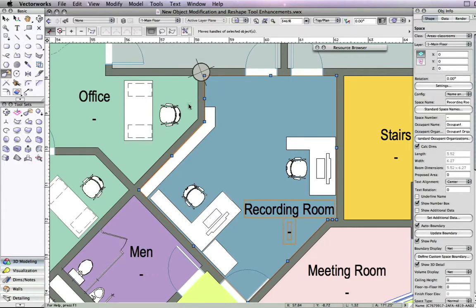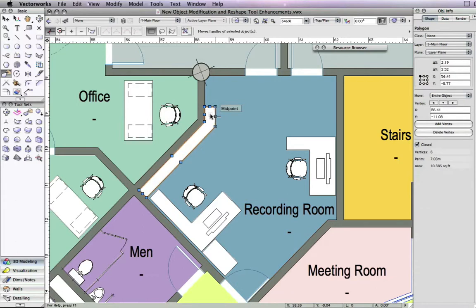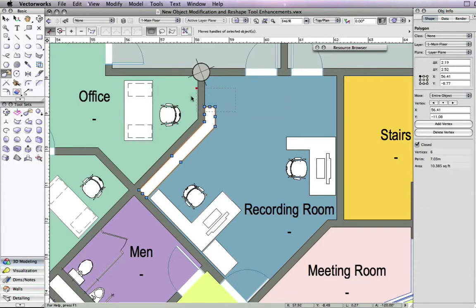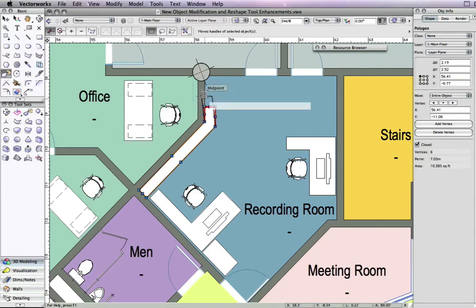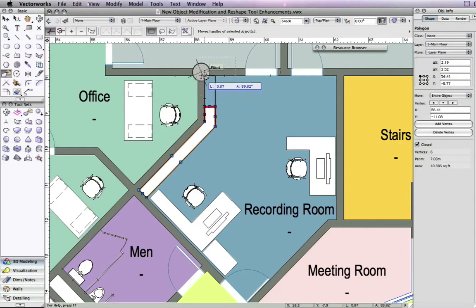However, now you can hold the shift key while drawing the marquee so that only the selection handles on the object inside of the larger object are selected and usable for reshaping.